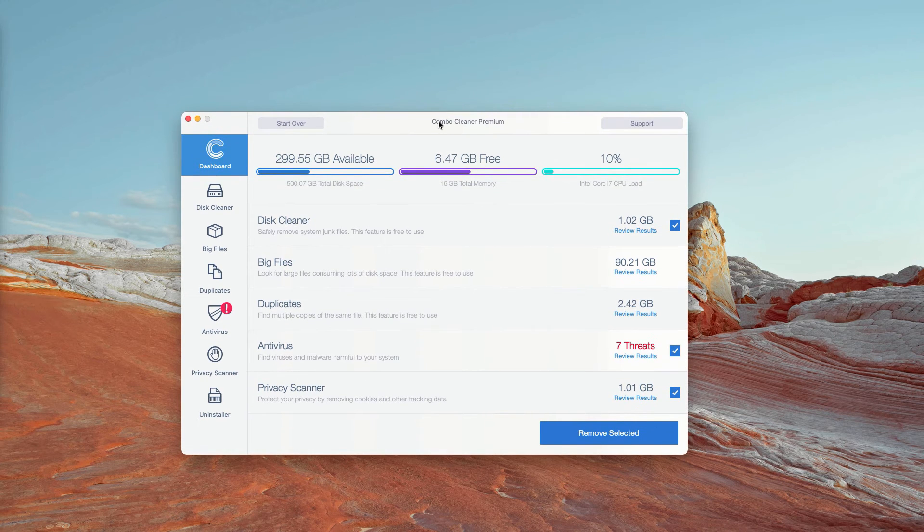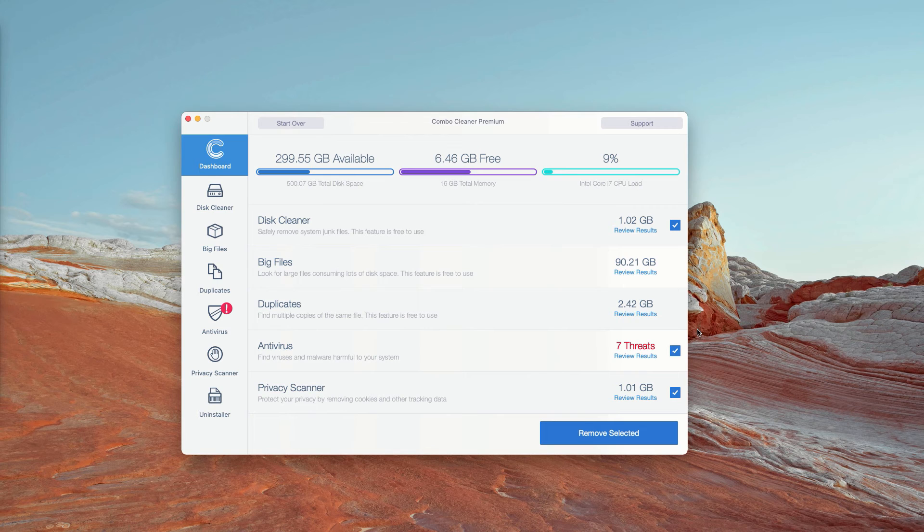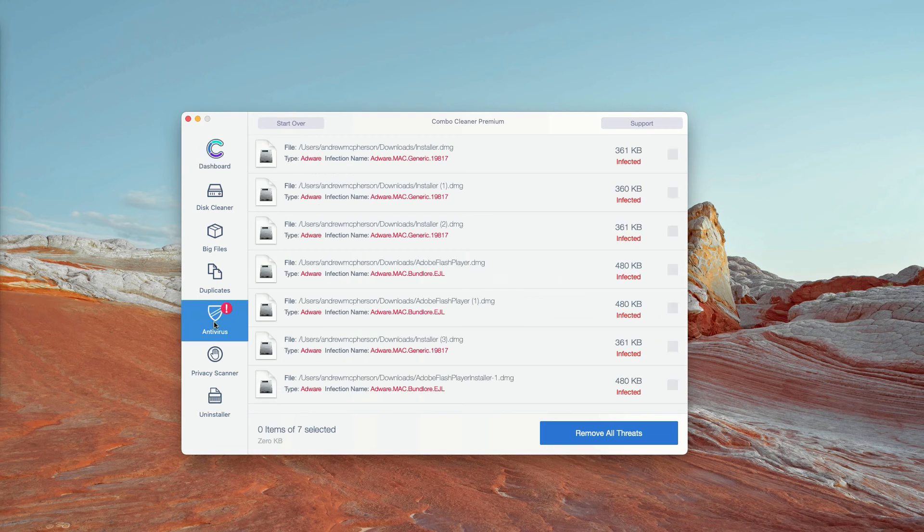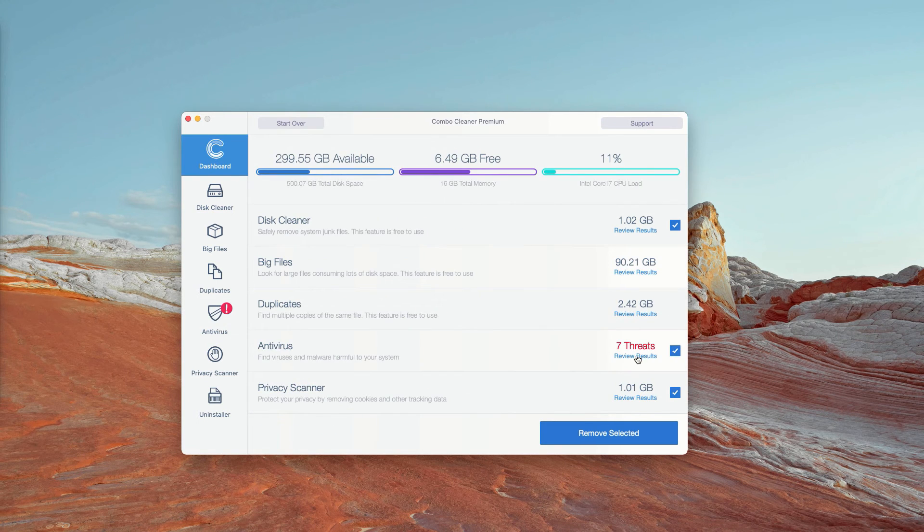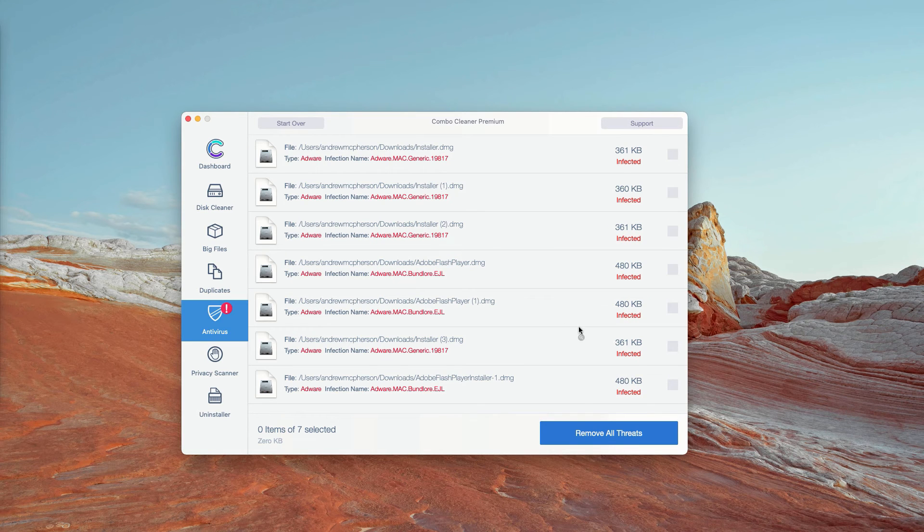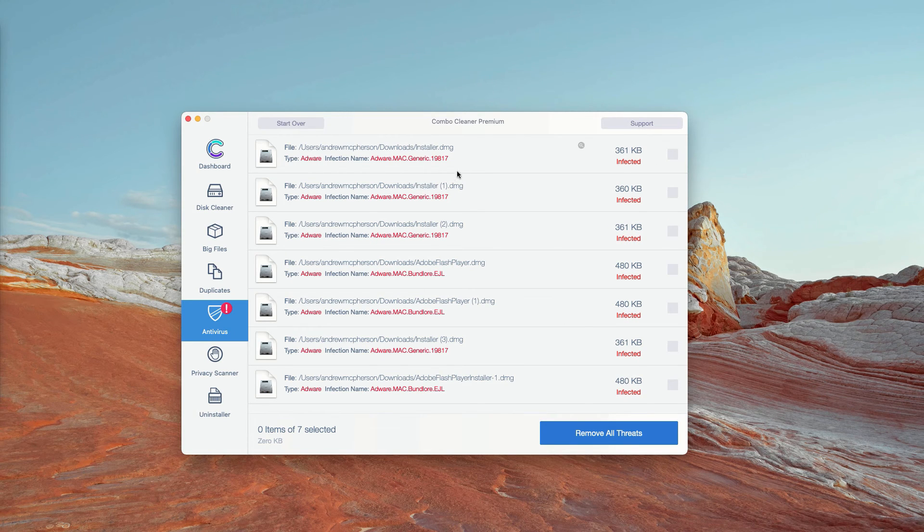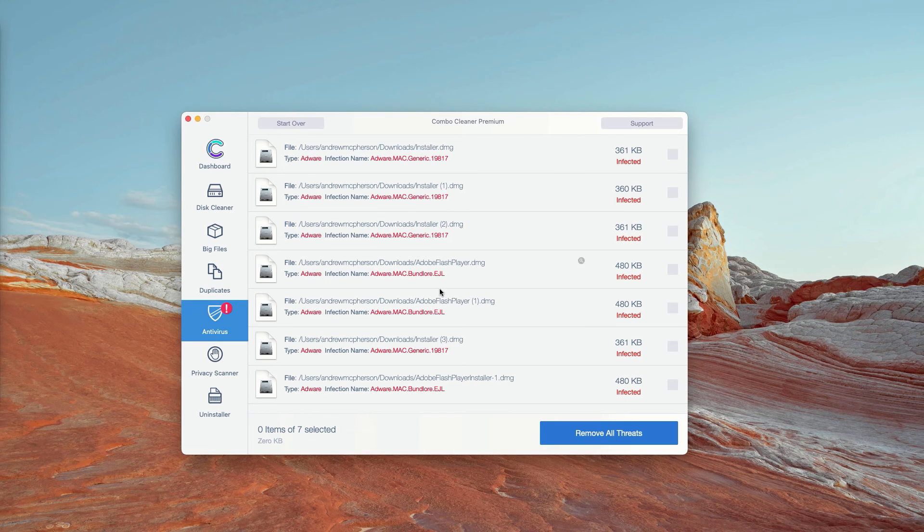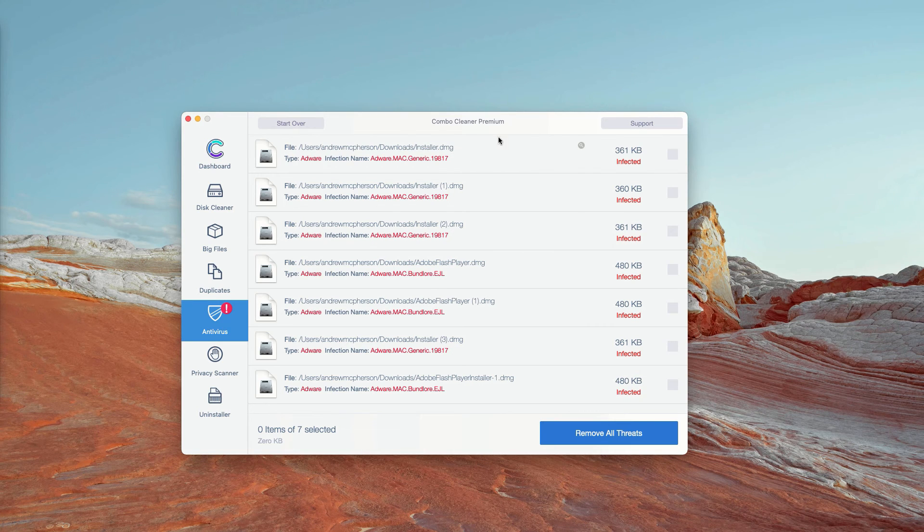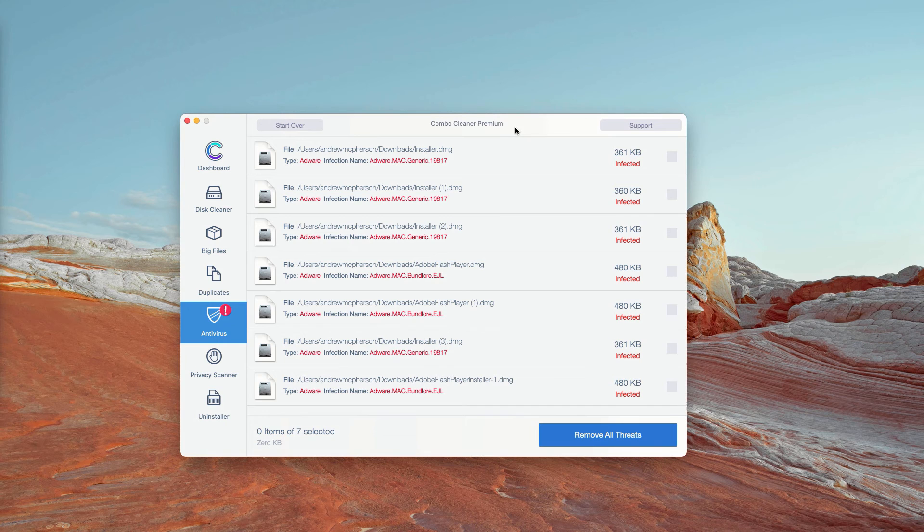However, the program performs free scanning of your Mac. You may go to the Antivirus section and click on Review Results. The program will show you the exact number of threats plus you'll be able to know their exact location in your Mac.